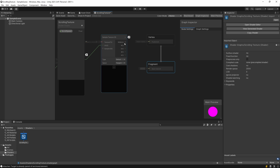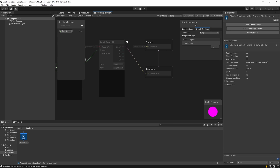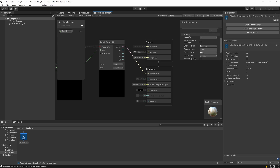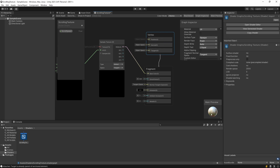Inside the Fragment shader, hit spacebar and search for Base Color. Once you add Base Color you'll see the preview is pink because nothing is connected yet. Grab the RGBA node from Sample Texture 2D and connect it to Base Color. To fix the pink preview, go to Graph Inspector > Active Targets, hit the small plus, and select Built-In. Now the material settings are populated and you can see the scrolling texture moving in the preview.